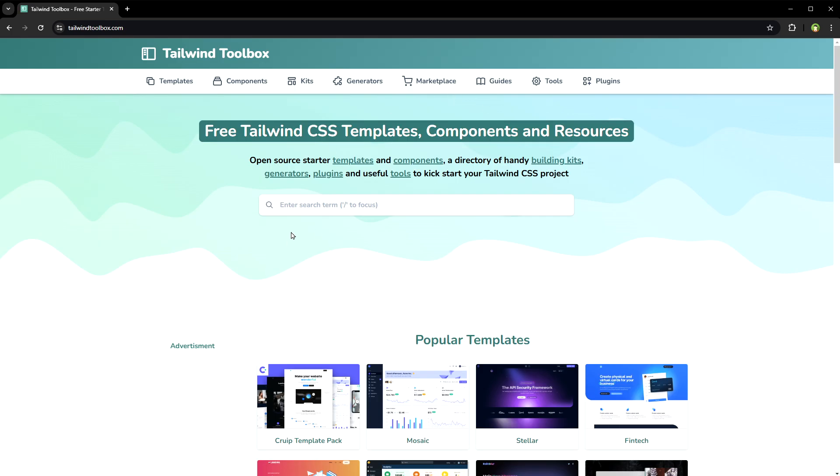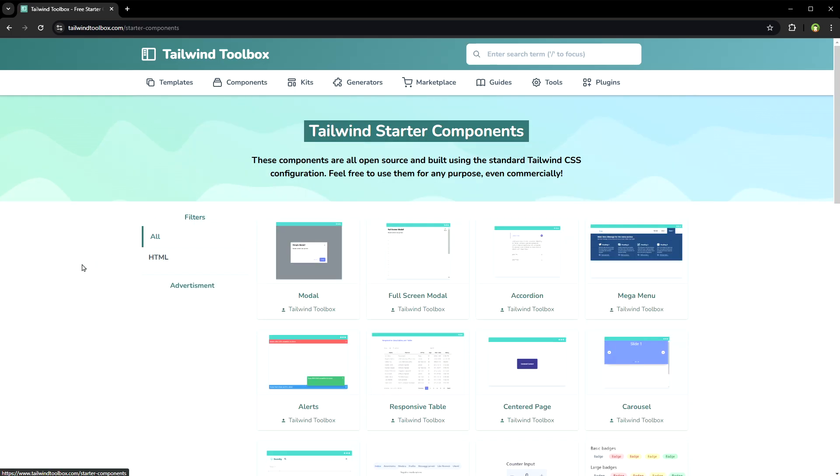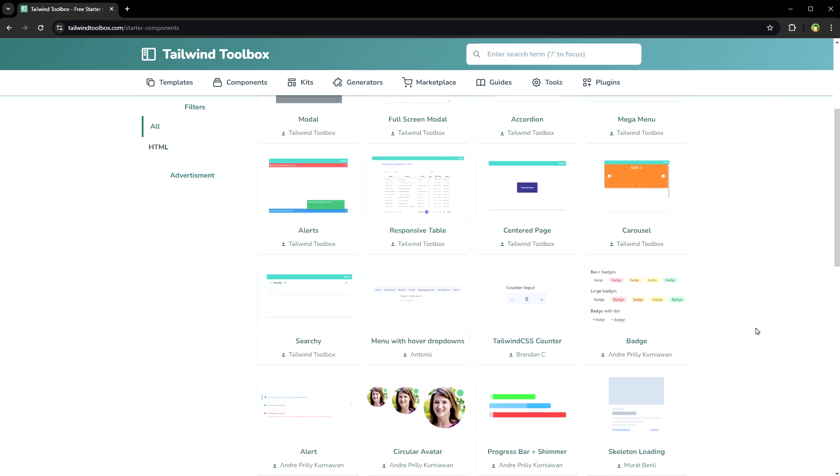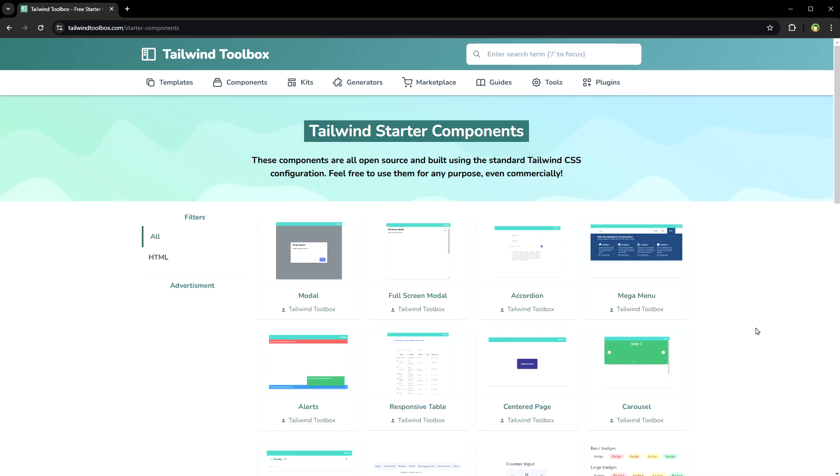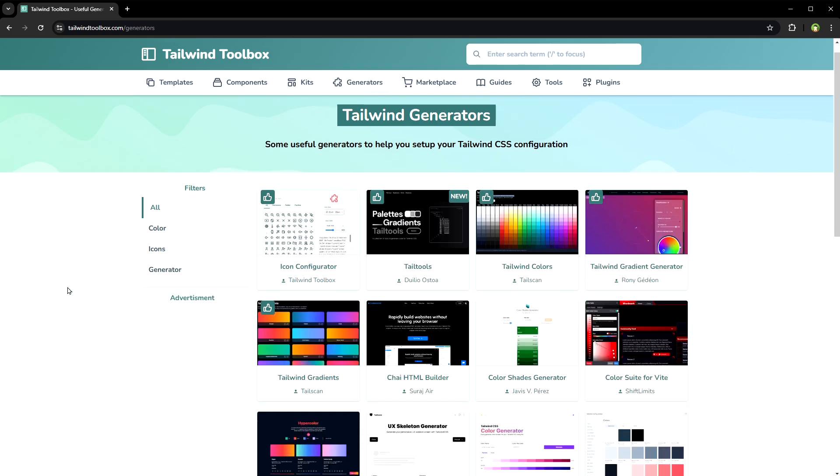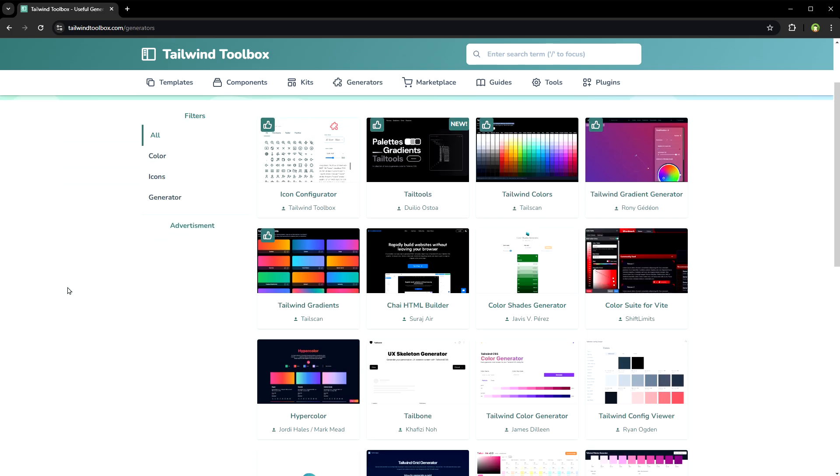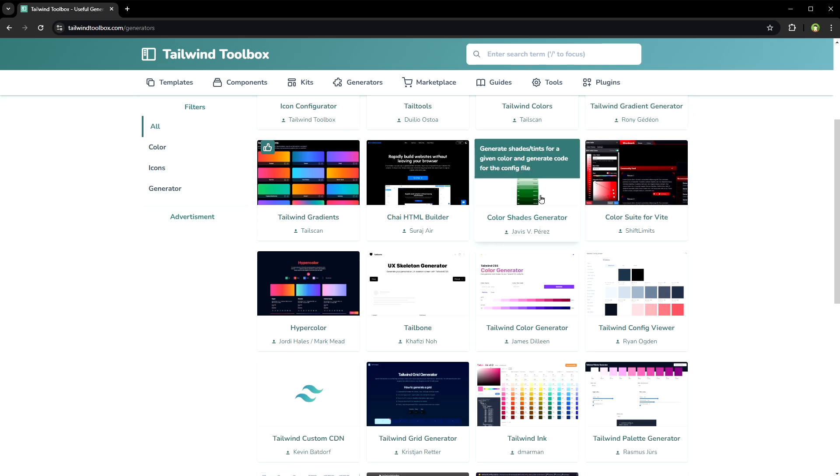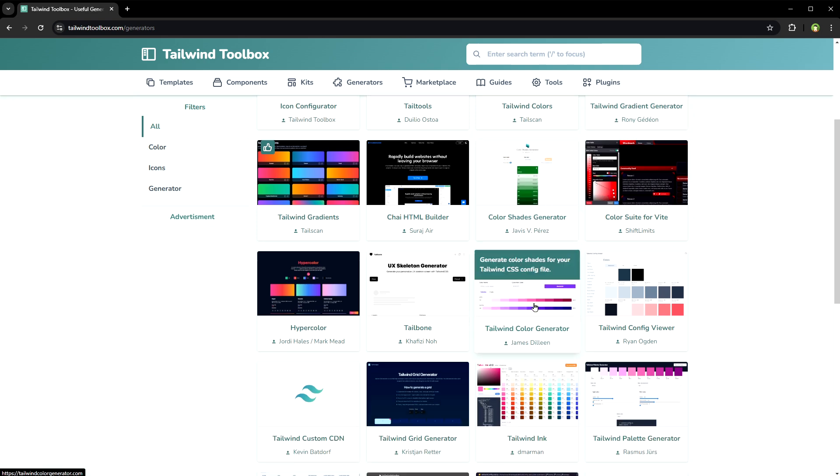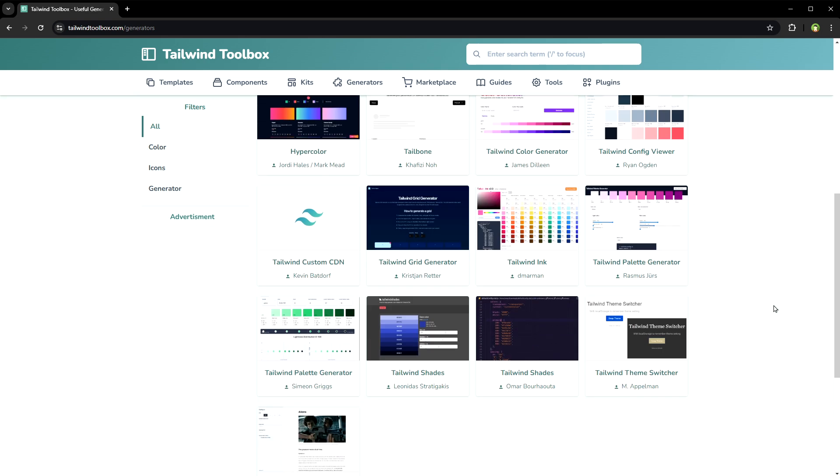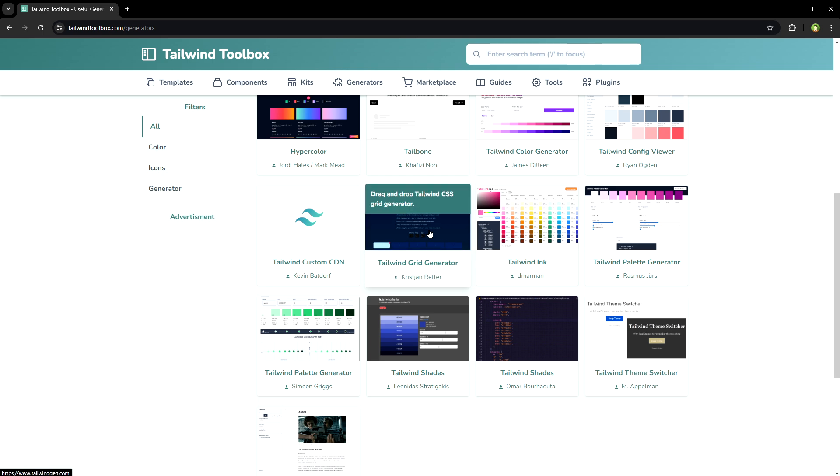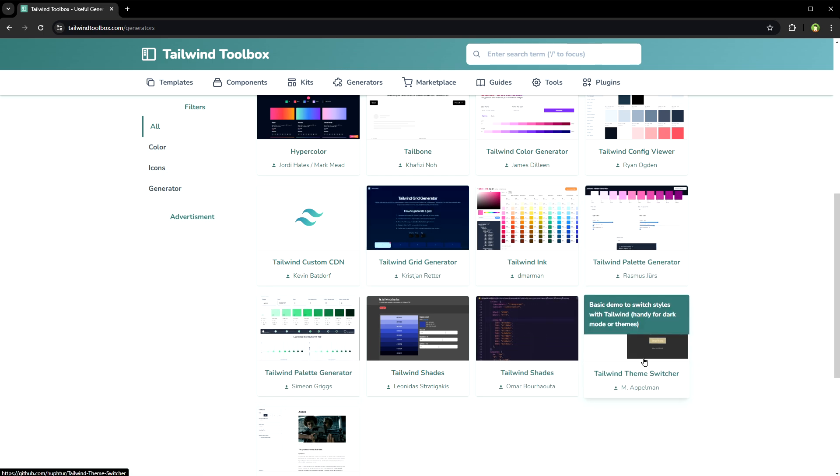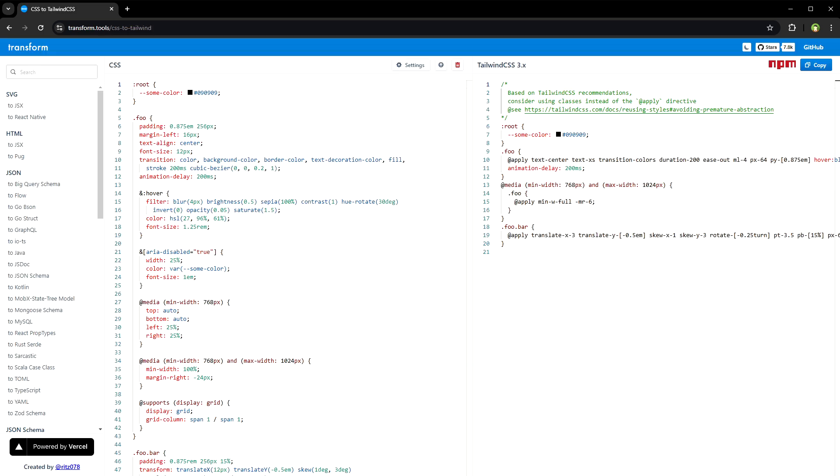Tailwind Toolbox has free components and Tailwind CSS generator tools like Tailwind colors, Tailwind gradient generator, color sheets generator, Tailwind color generator, Tailwind config viewer, Tailwind grid generator, palette generator, theme switcher, and more.